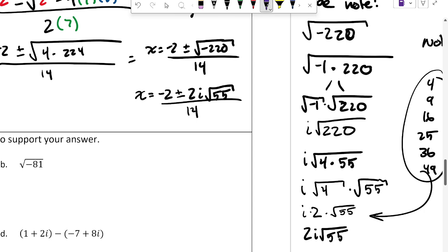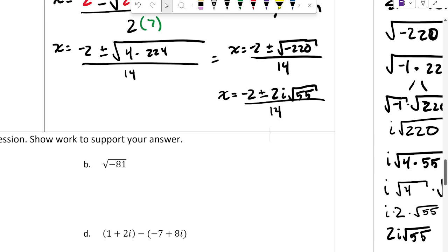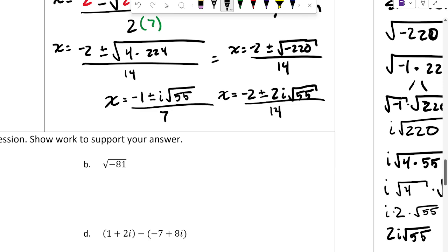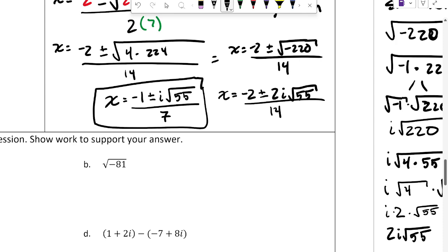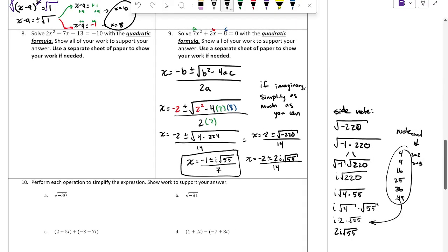Since everything on the top is divisible by 2 and we're dividing by 14, we can simplify the whole fraction by dividing by 2. The final answer is x = (-1 ± i√55) / 7. That's the most simplified form we can get.